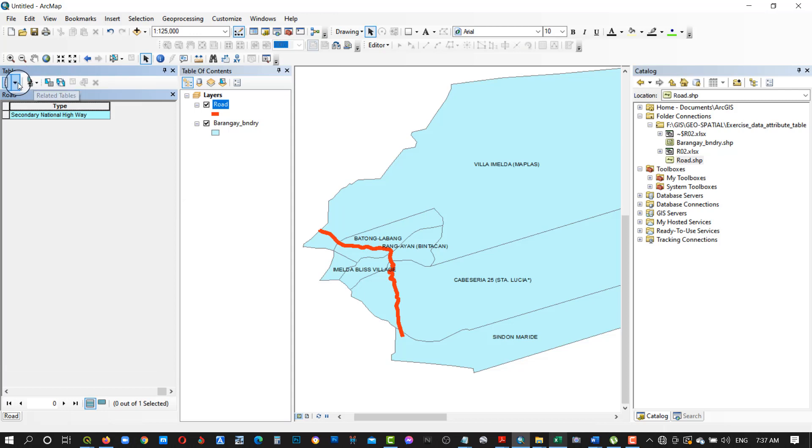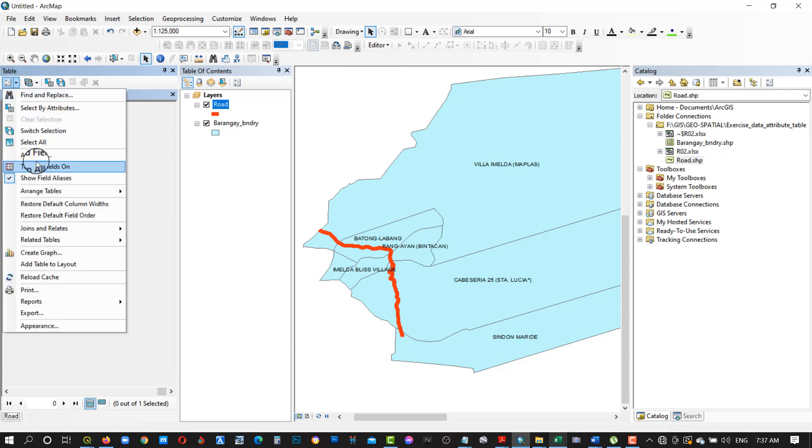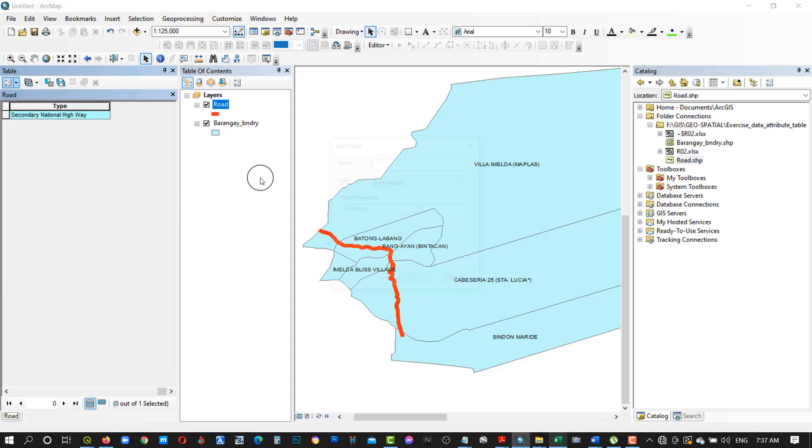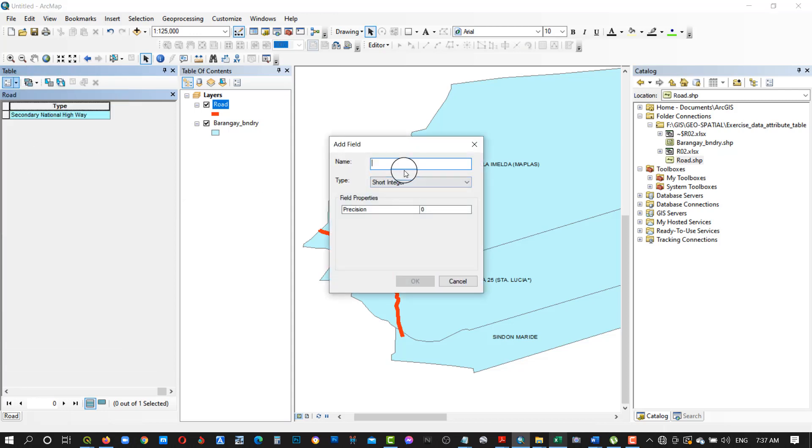In calculating the length or distance of the line, add a field then proceed to calculation.